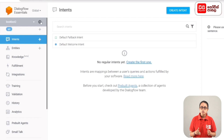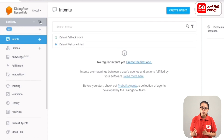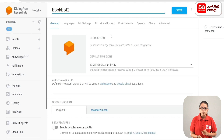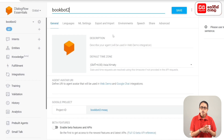Then we set the agent up and set the menu to create, and the chat agent will be displayed on the menu. We click on the settings icon. In the menu, the main content area has the following tabs: General, Languages, ML Settings, Export and Import, Environment, Speech, Share, and Advanced.